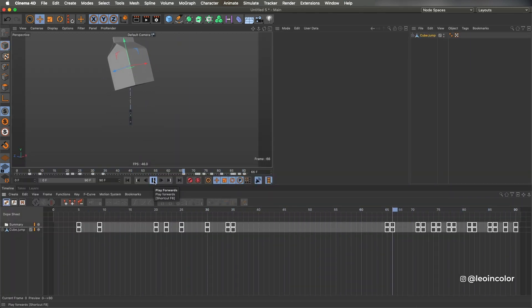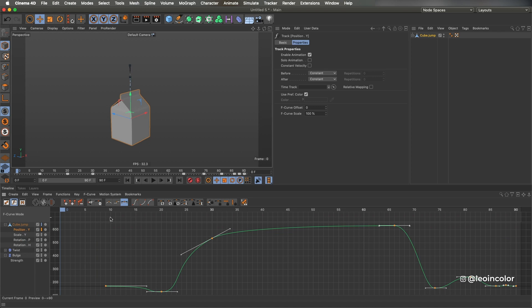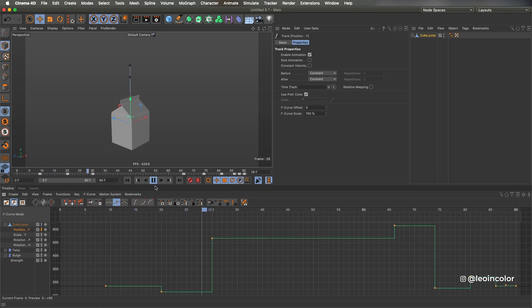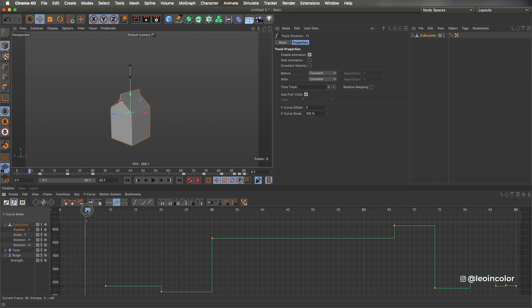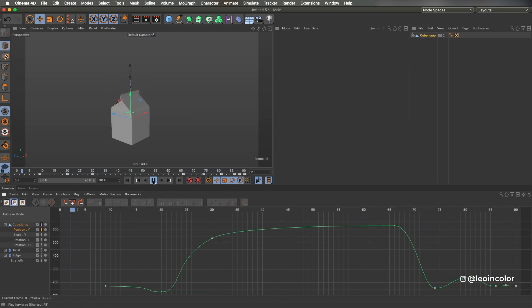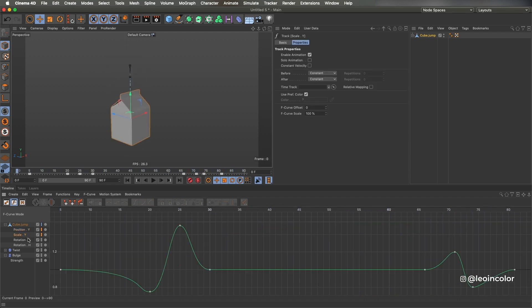Now it's time to break down the motion, my favorite part of the process. On the graph editor you can see the blocking I did for this box and once I'm happy with the position I ease the motion between the frames. I start with the Y axis and then add the scale parameter and finally the rotation.